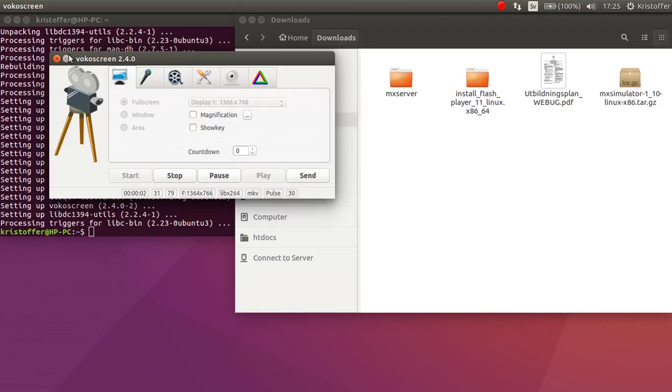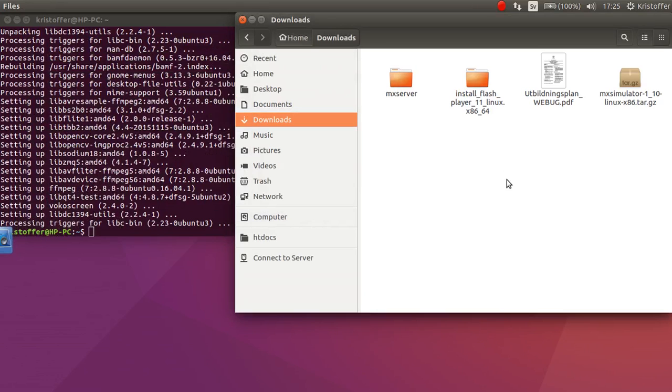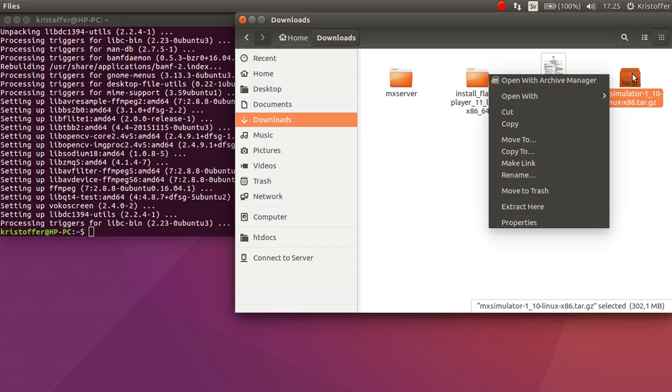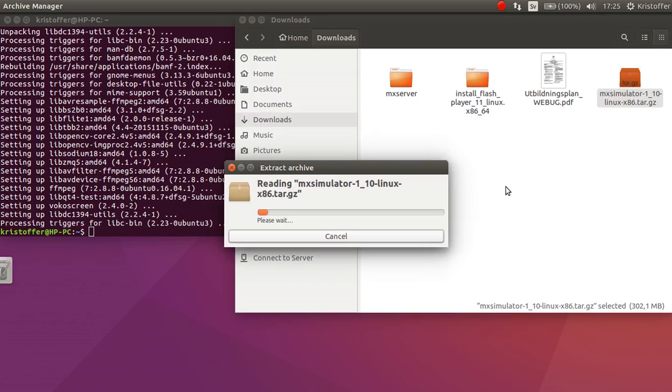Today we're going to take a look at how to install MX Simulator on Linux. So first off let's locate the file you got for the Linux version. Let's extract the file.